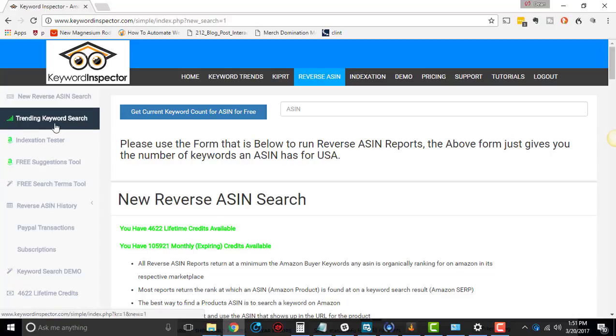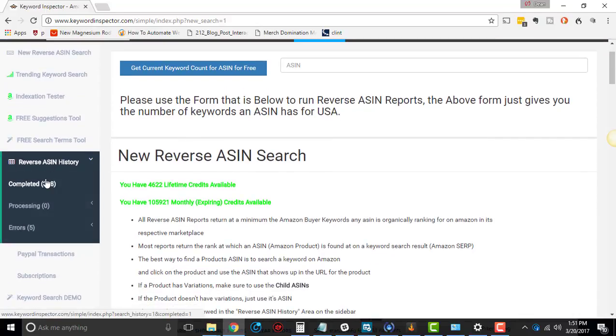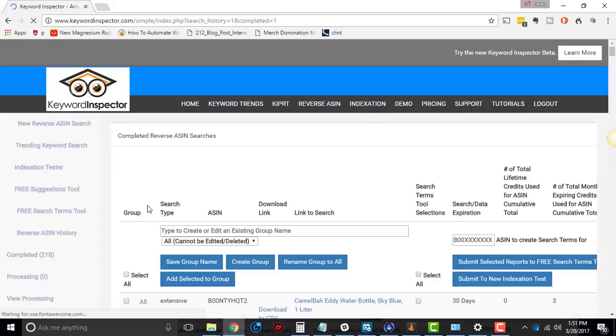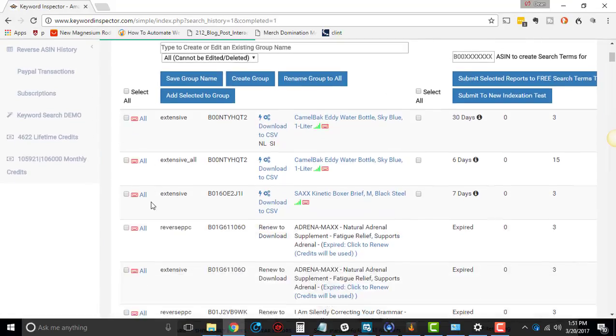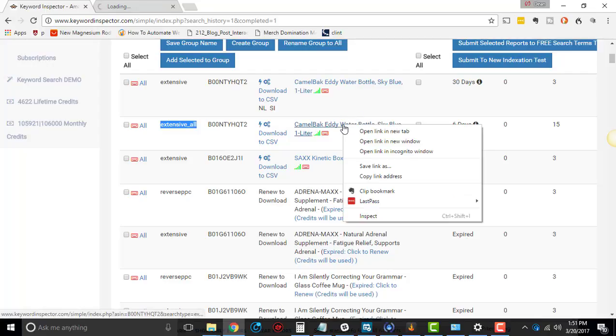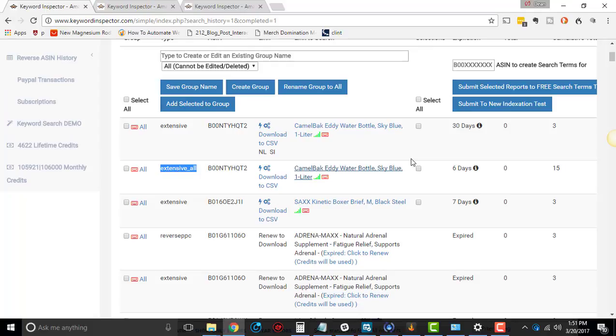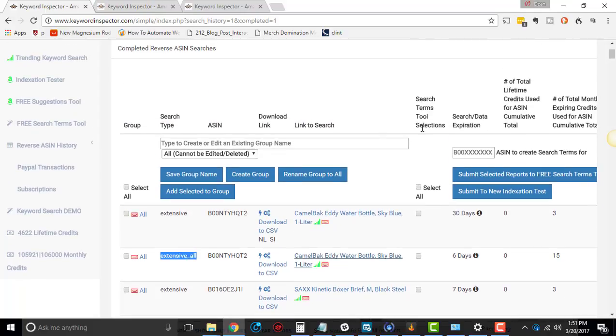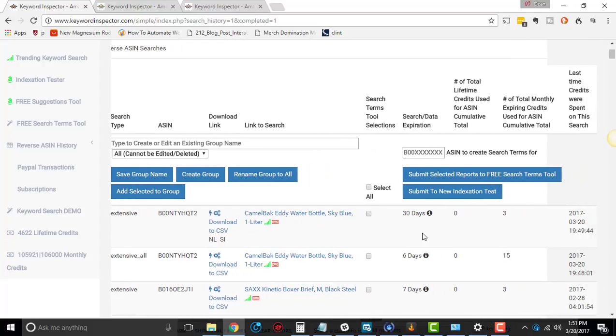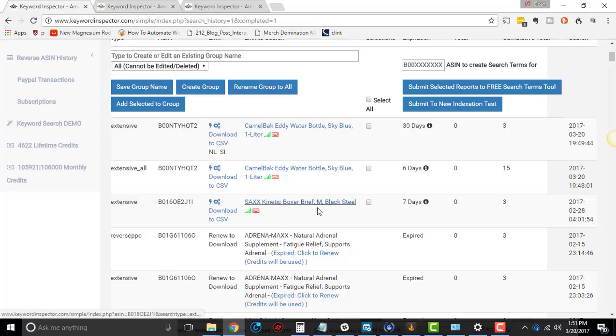Let me go to my search history. So if I go to reverse ASIN over here, and then search history, we do completed. You'll see the original extensive that we did, this Camelback Eddie water bottle right there. That's the extensive. But then we'll see this extensive all. I'm going to actually open them both up right now.